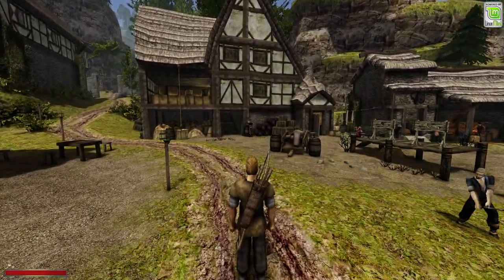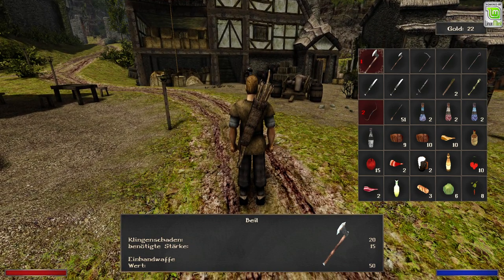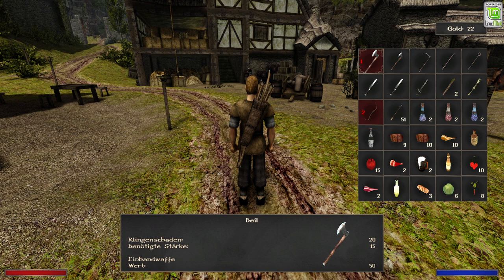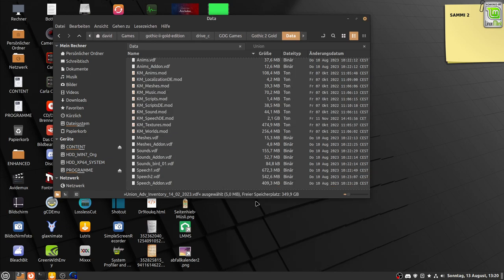Now I'll open my inventory — as you can see, that's the normal inventory of Arcaluus. Now I'm going to show you what happens if I put the Union advanced inventory VDF into the data folder of Gothic. There is an error. I've placed the Union advanced inventory VDF into the data folder and I'm going to start it again — and there will be an issue.